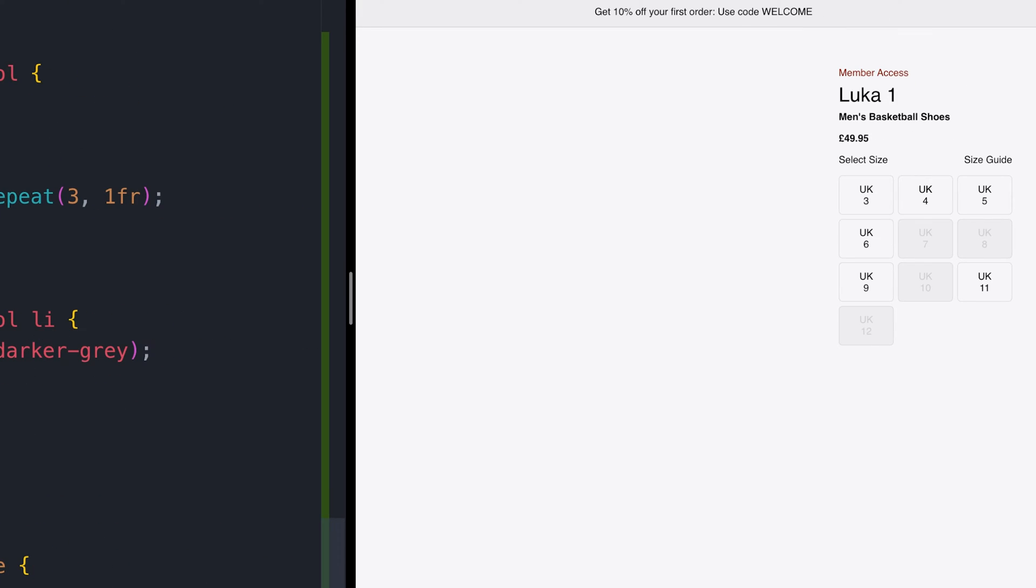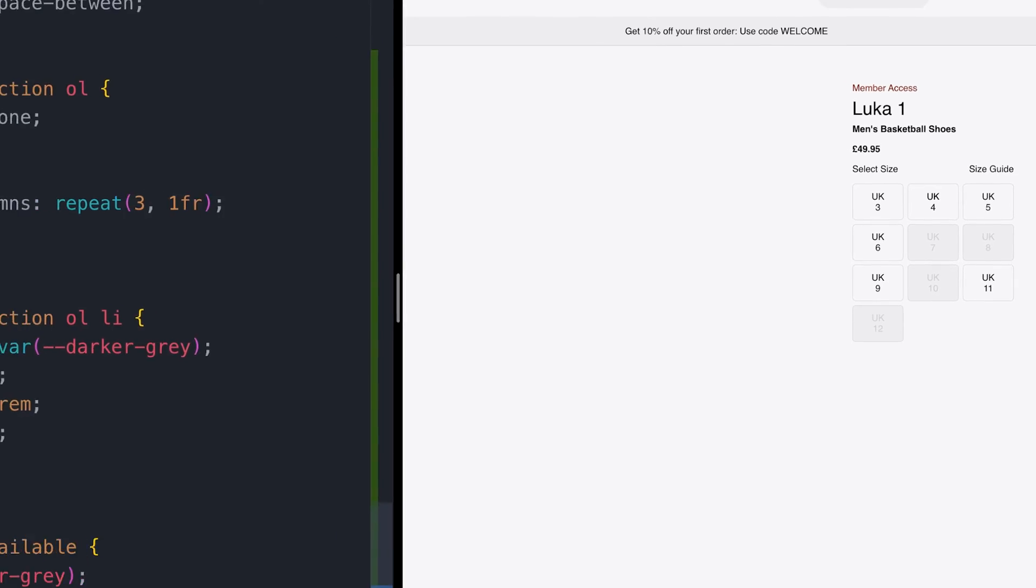What we should end up with is a grid of shoe sizes with some of the items indicating that that particular size isn't available.